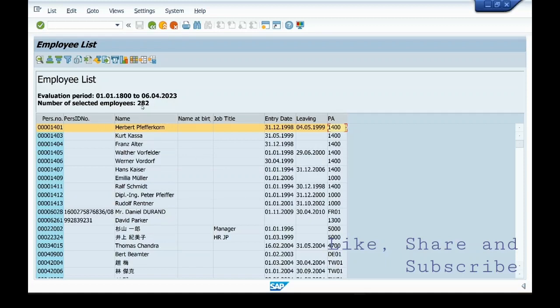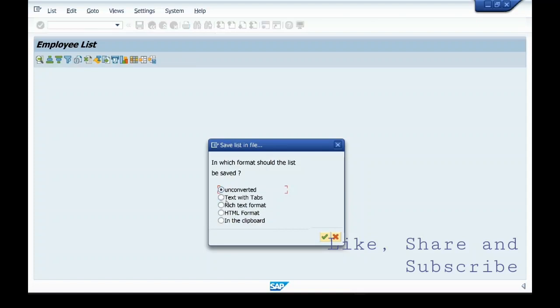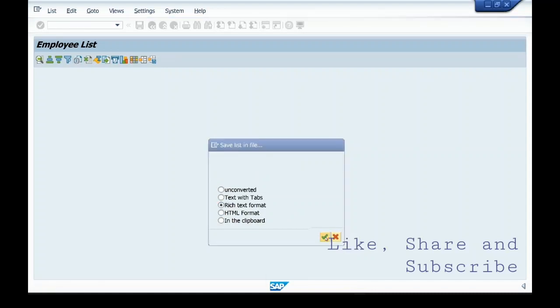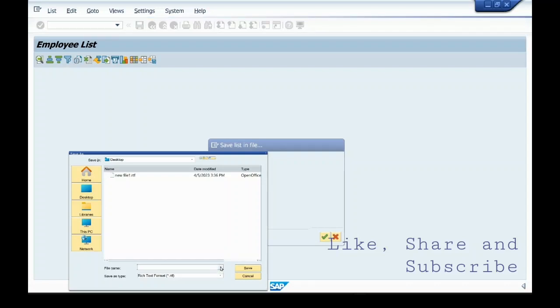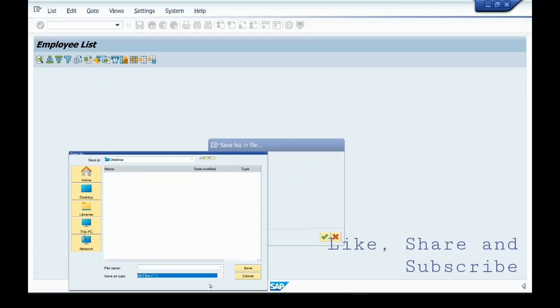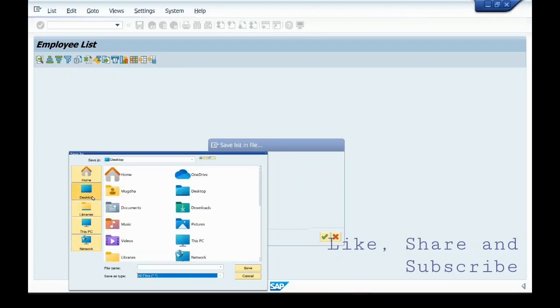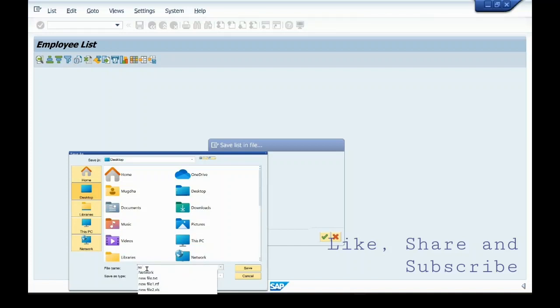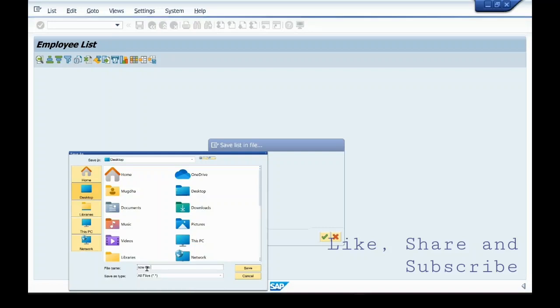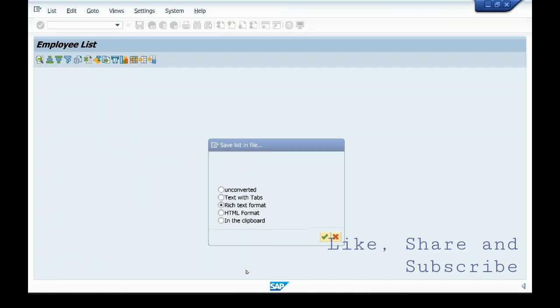Now, since we have generated this report, if we want to export it in Excel, you can select this option, that is local file. You can select rich text format. You can select desktop. You can name it new file 3 dot Excel. Save it.